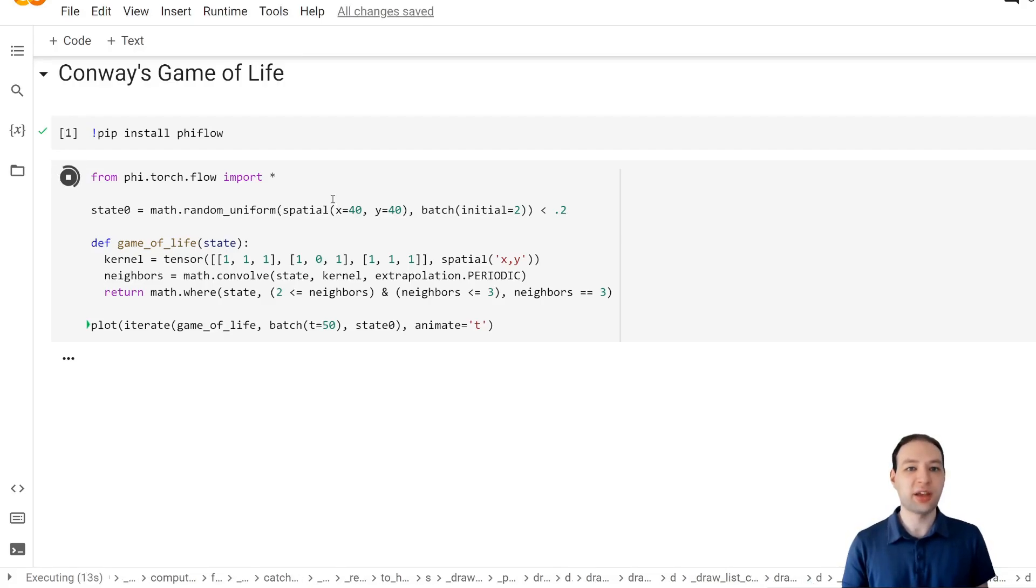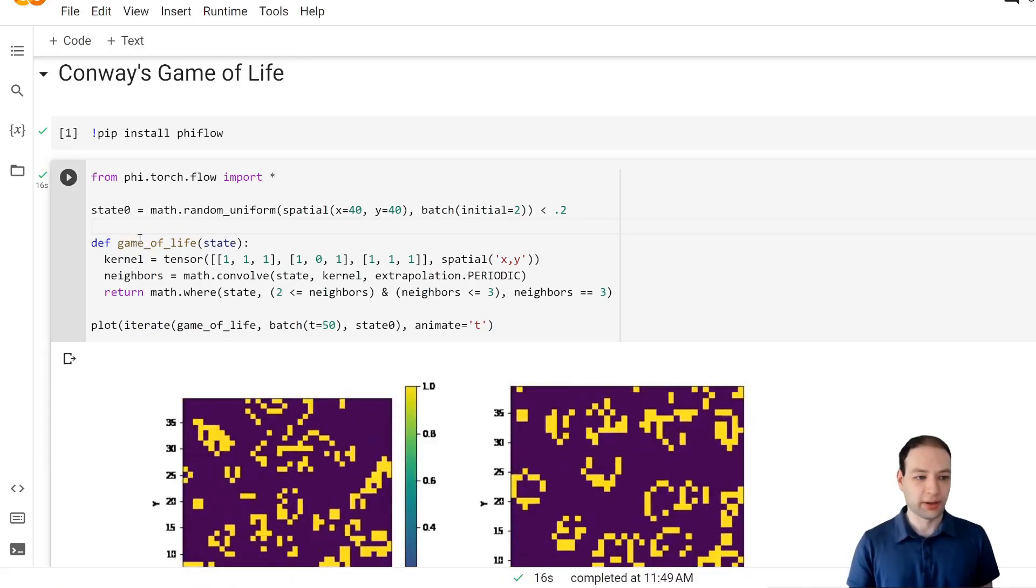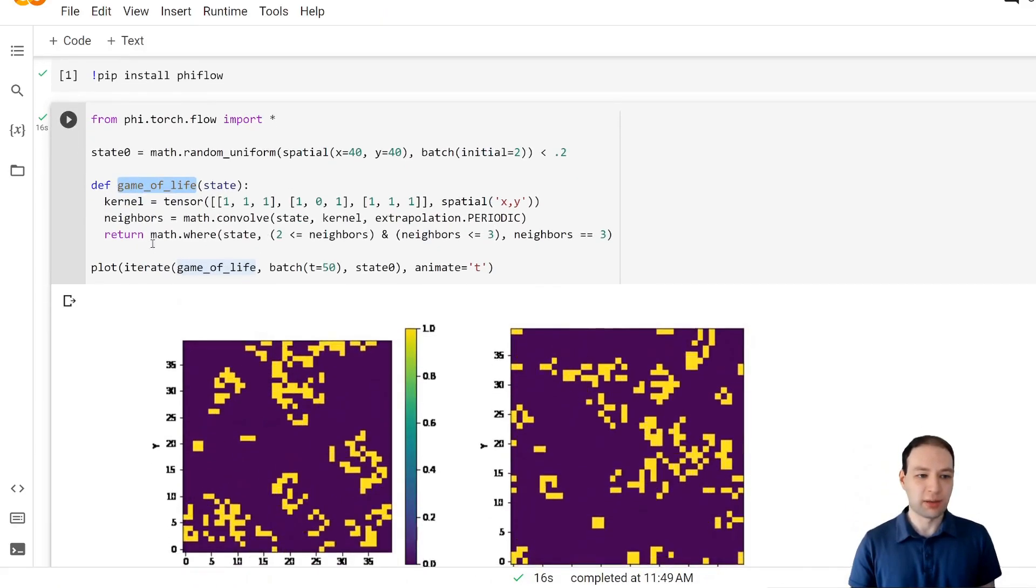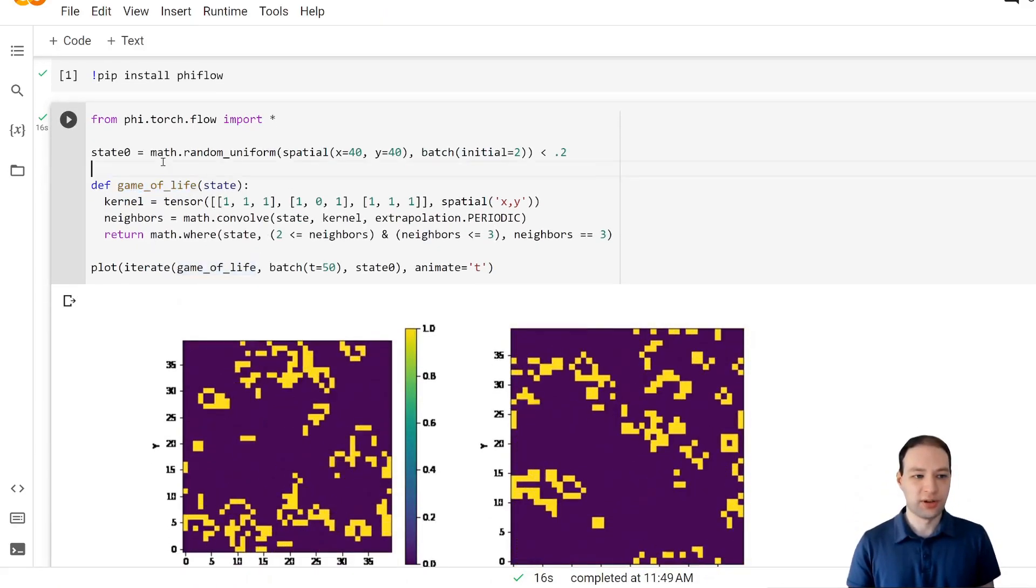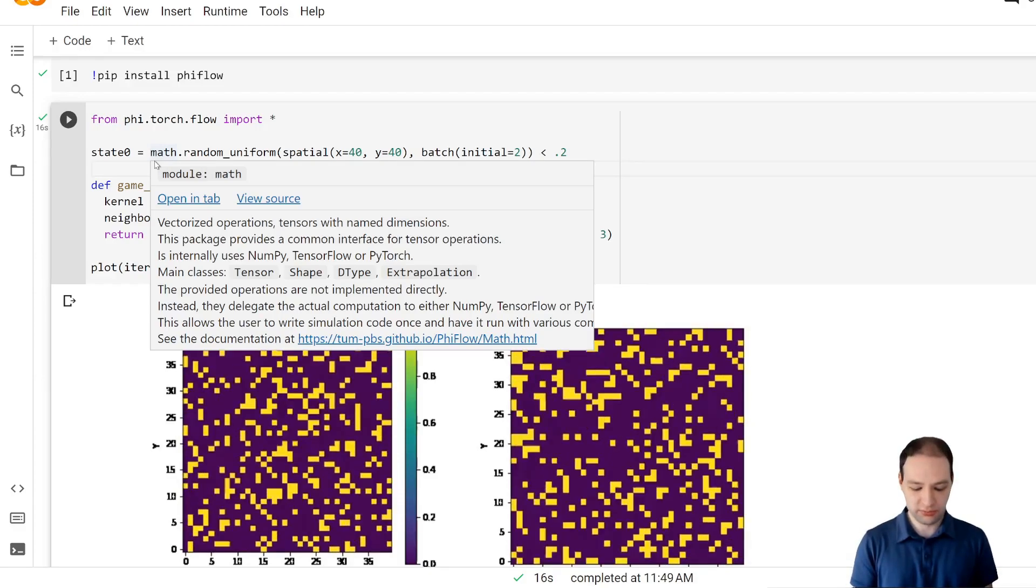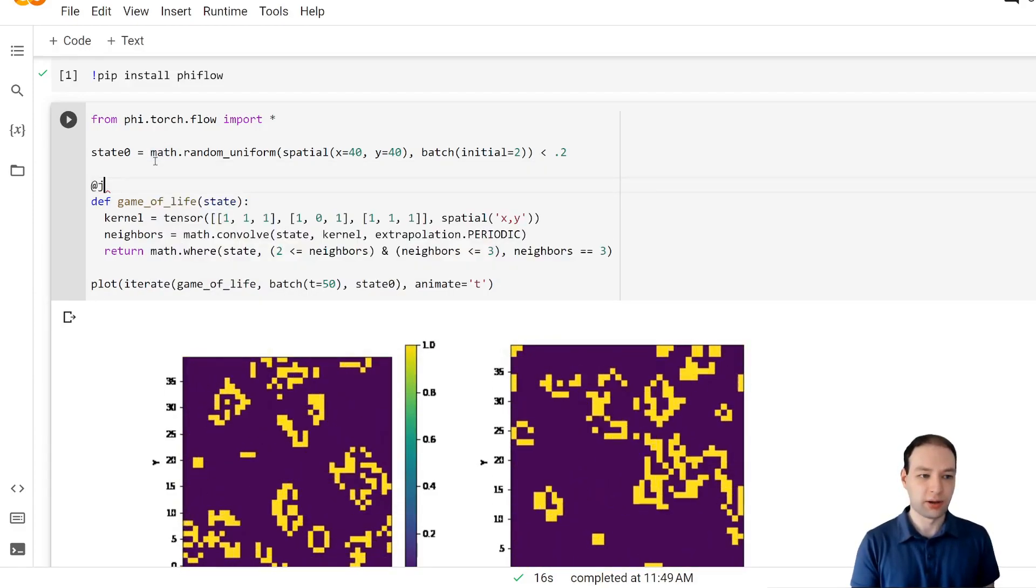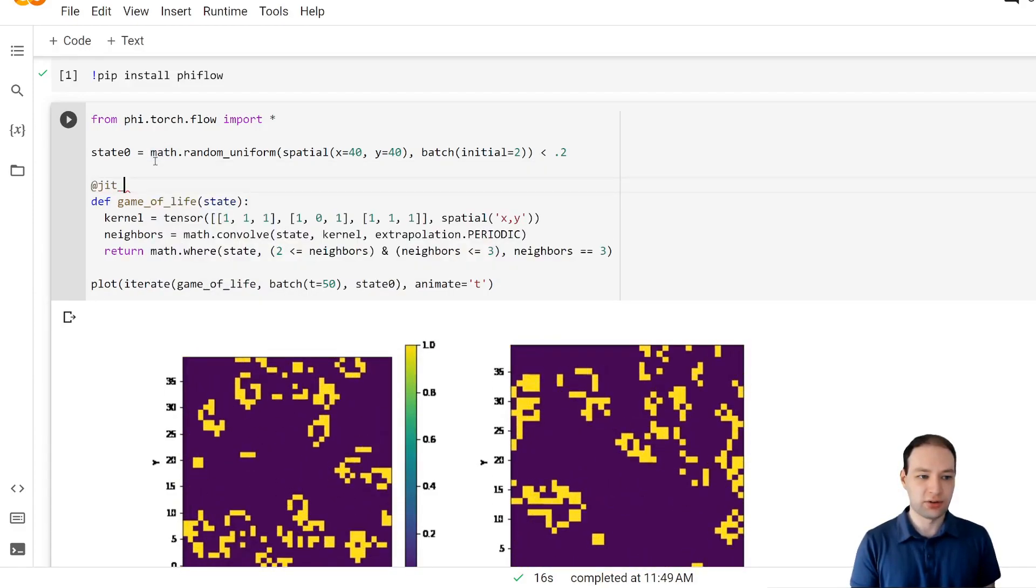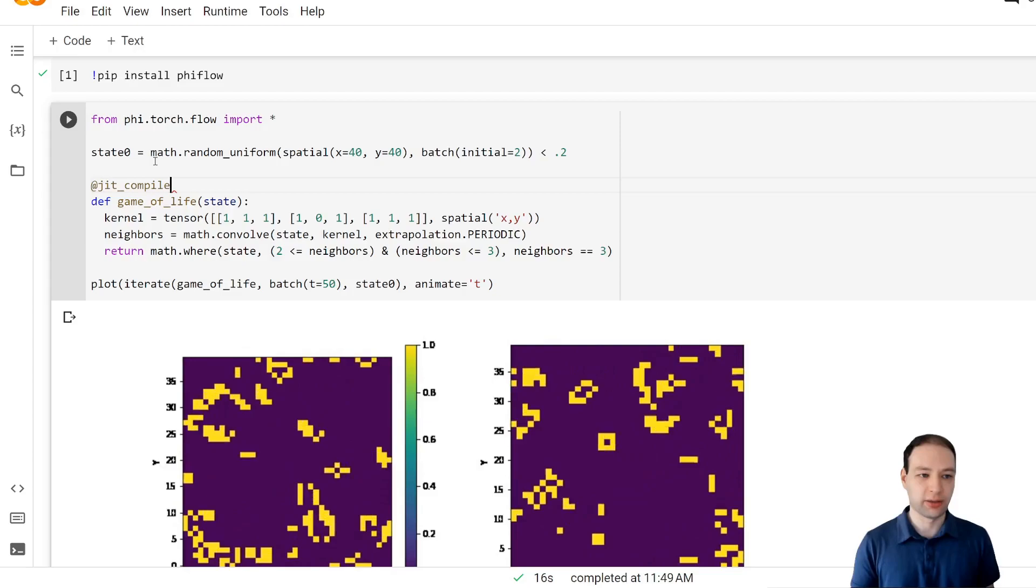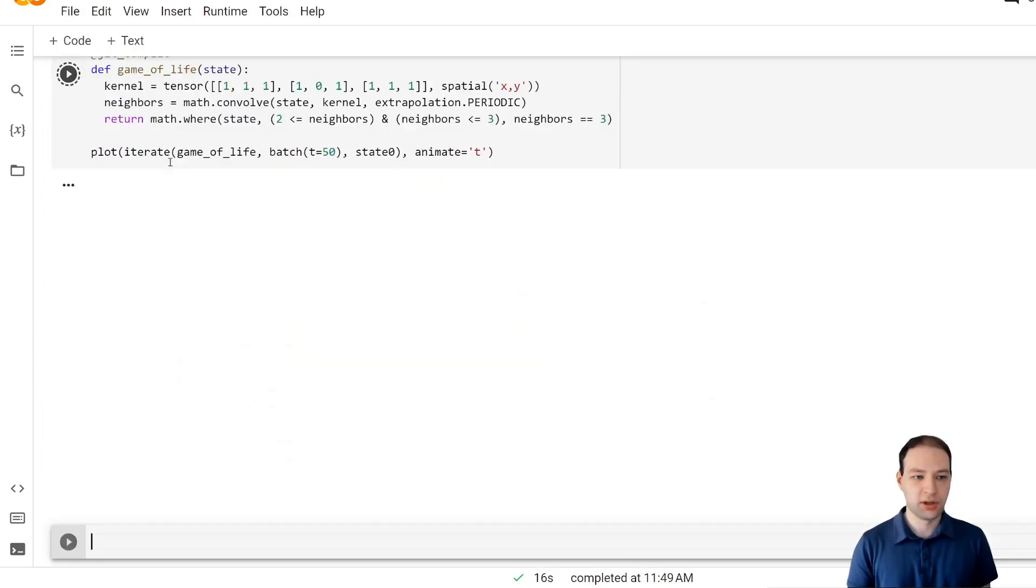And the second change we're going to make is to JIT compile the game of life function. That will optimize the computations that are performed on the GPU. You can do that by adding the JIT compile decorator to it.